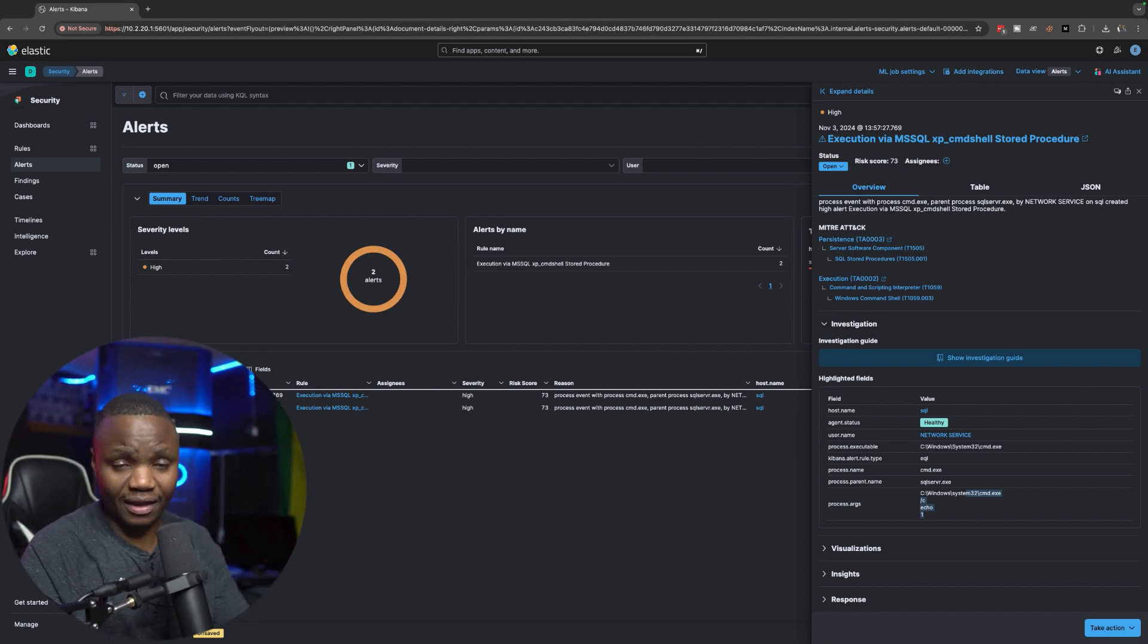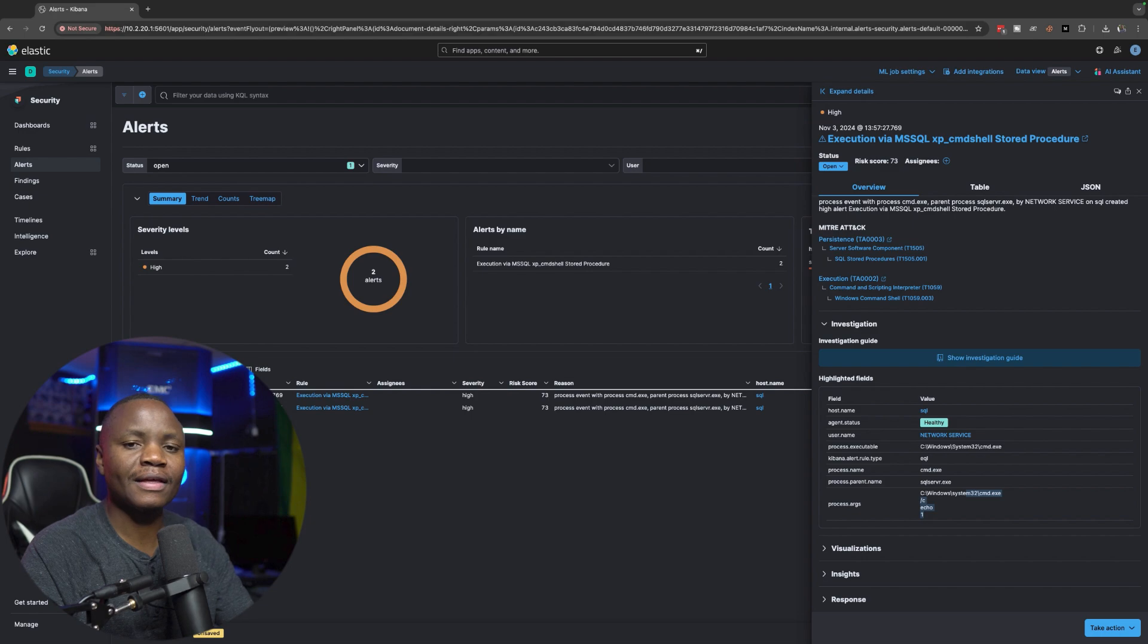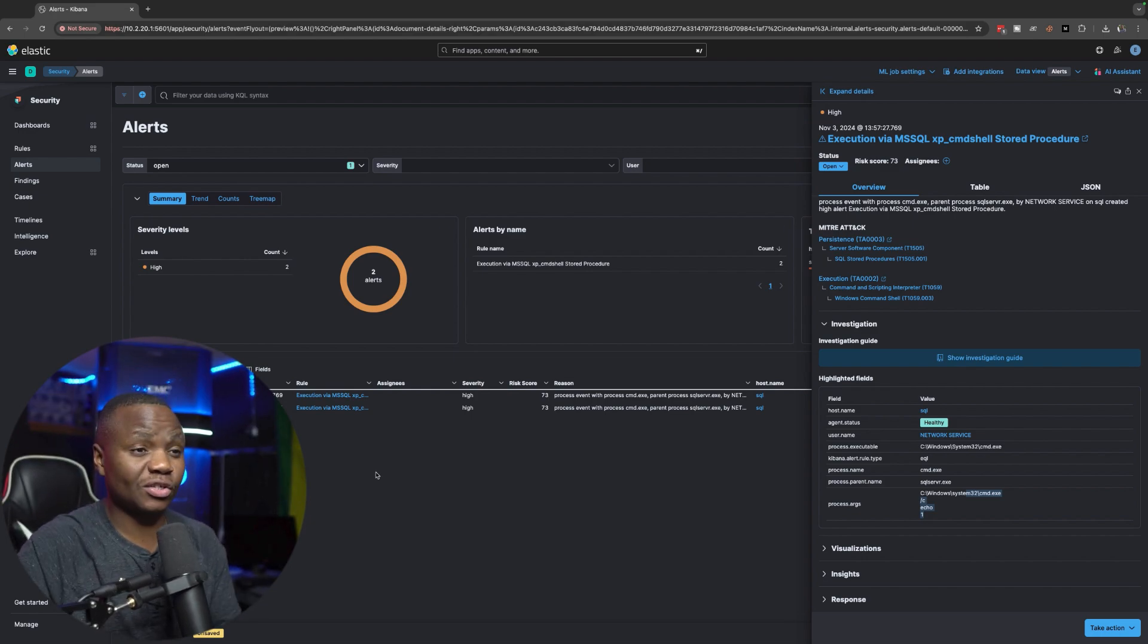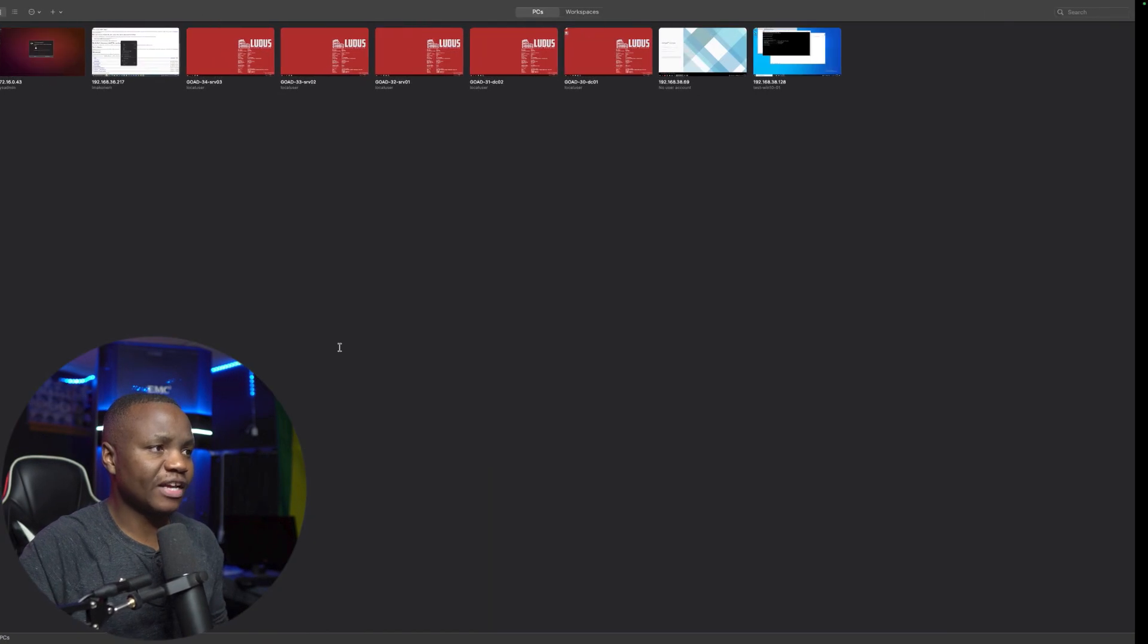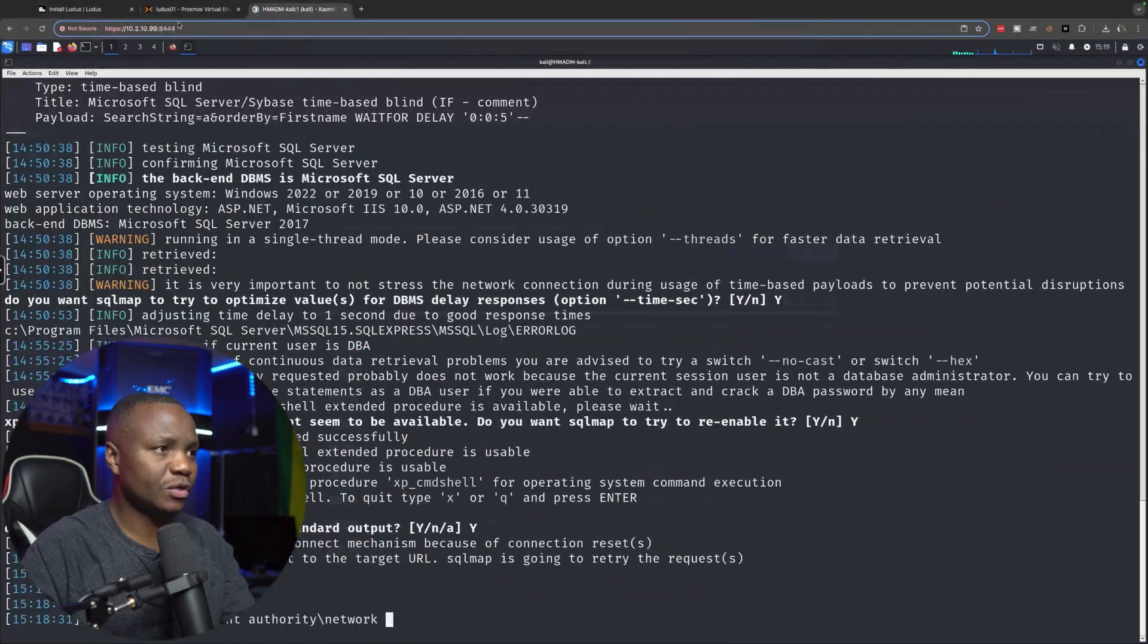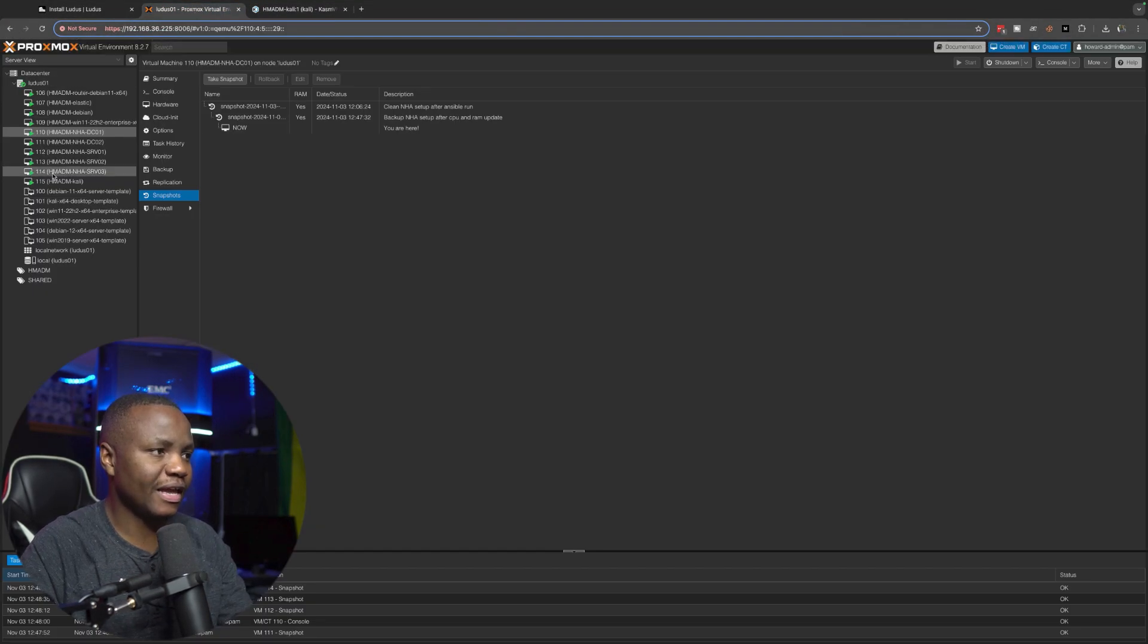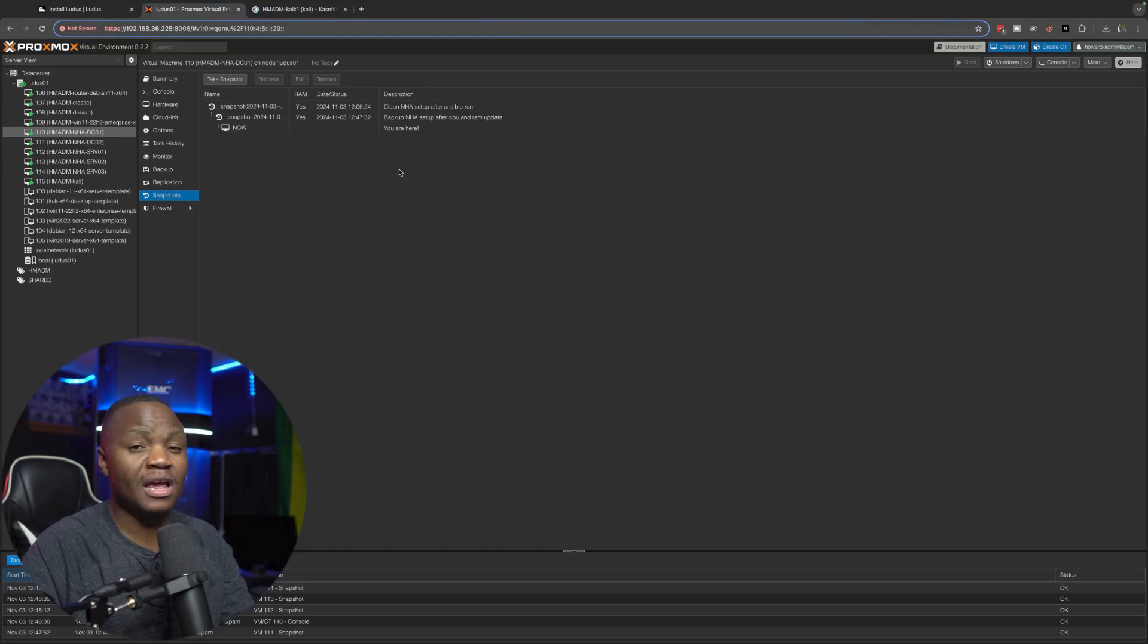So that's why we're going to install Sysmon. My Game of Active Directory is installed in Proxmox. As you can see, here's Proxmox with all these machines.